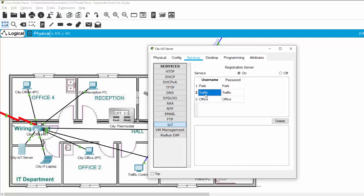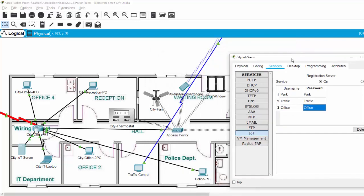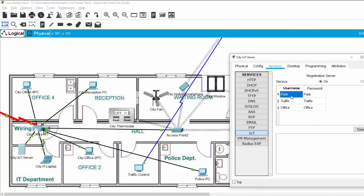The same as the traffic and the office, if we want to monitor all the data from the smart device in the office. For example, I monitor the parking zone. So, I use the username and password park.